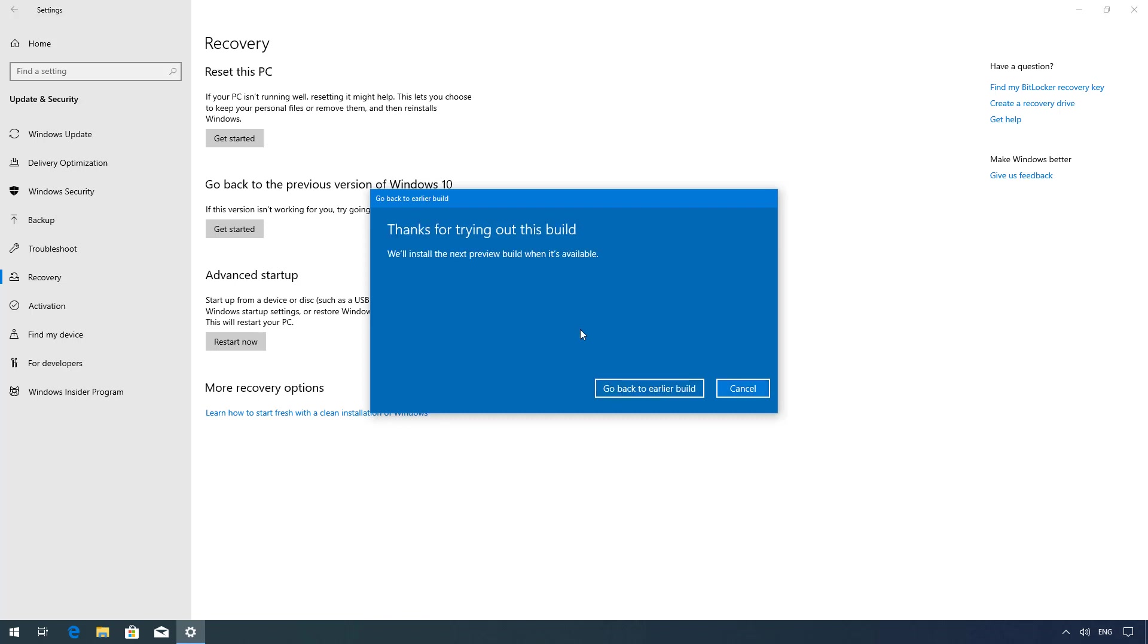And this is the last step. Once you click the go back button your computer will restart and roll back to begin the process.